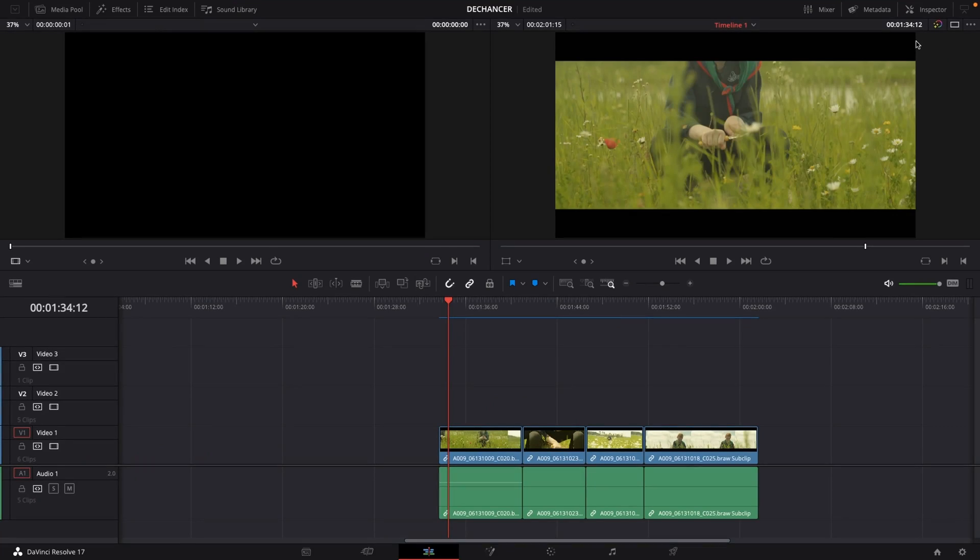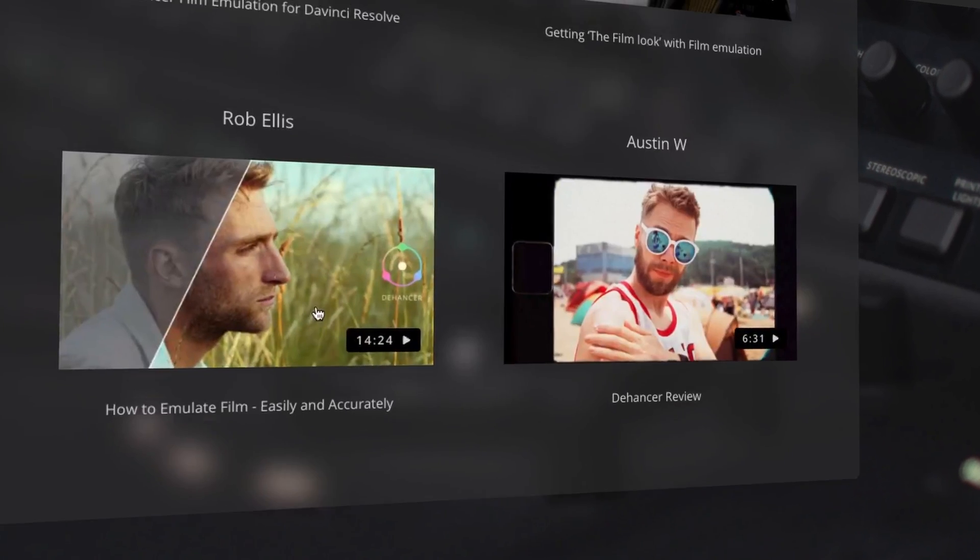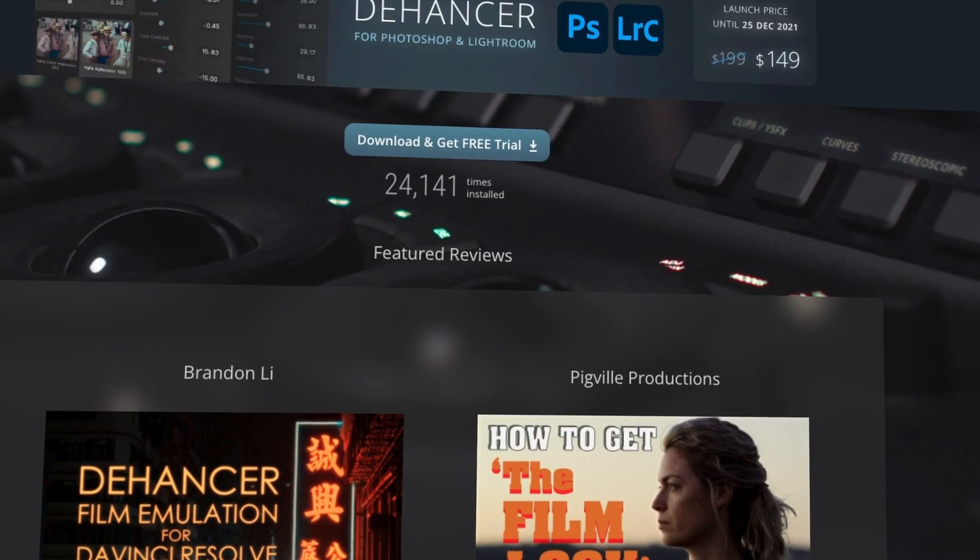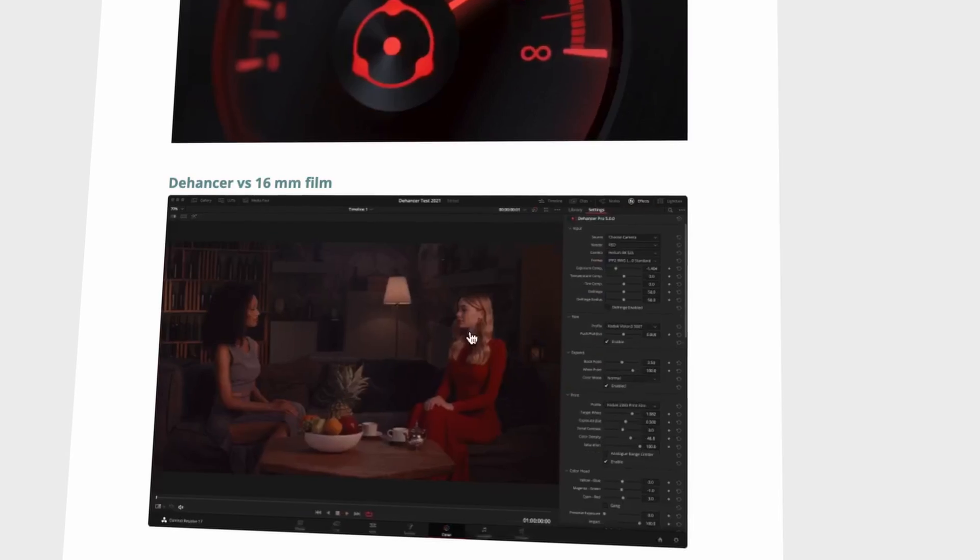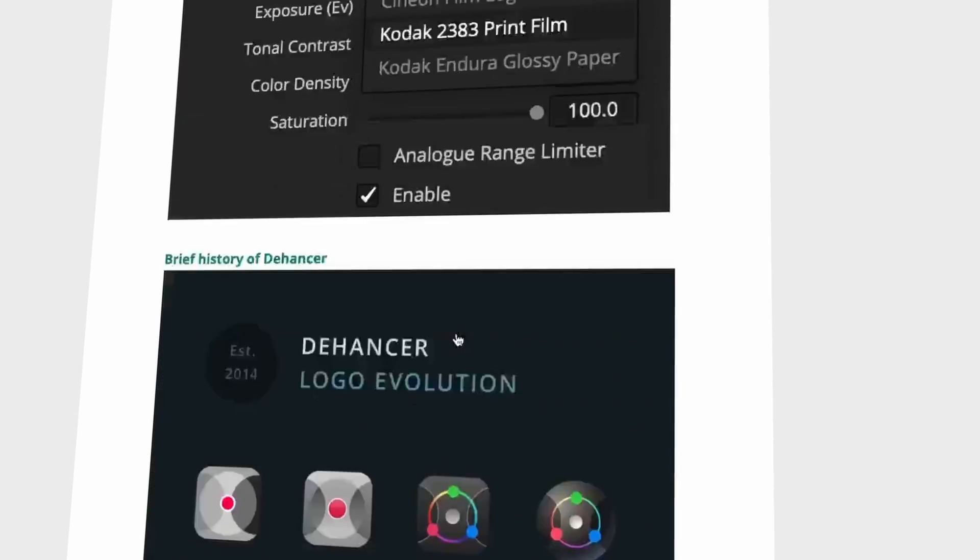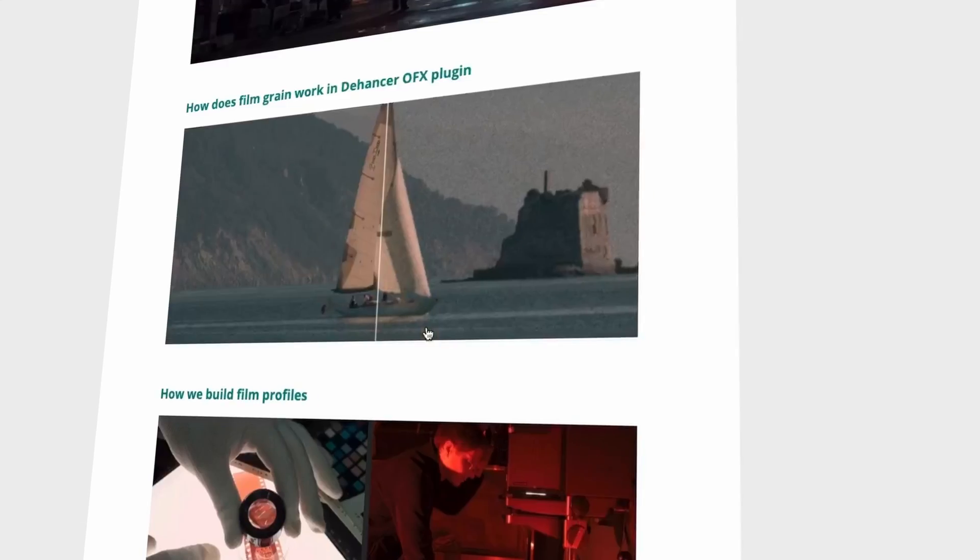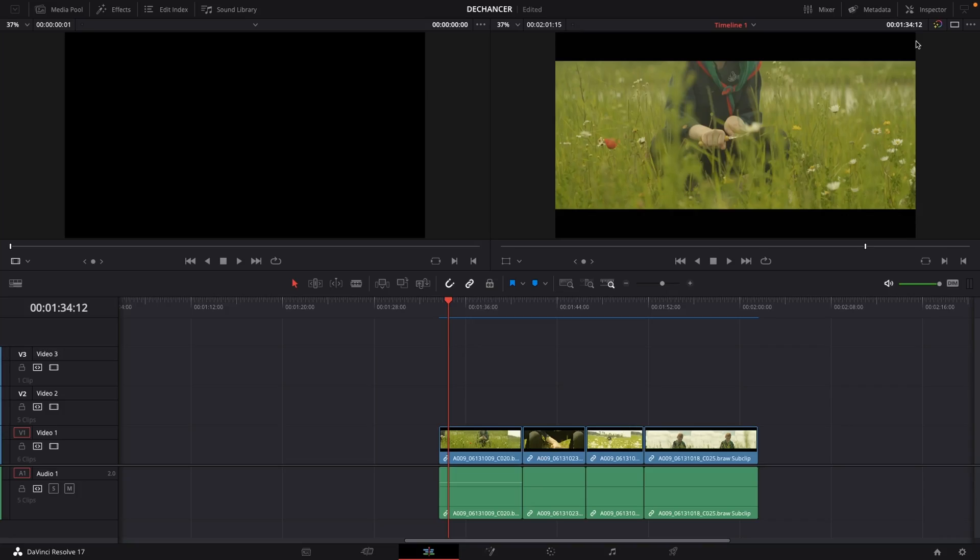So here we are in DaVinci Resolve 17 testing out the Dehancer plugin. If you're interested in knowing more about the technical aspects of film stock please do check out the Dehancer website. They have a lot of great information about the different stocks and how they work. Very technical and they definitely know their stuff.